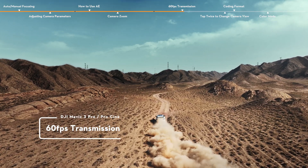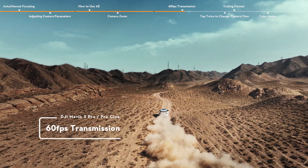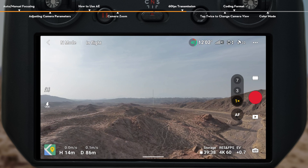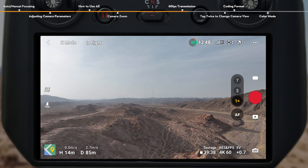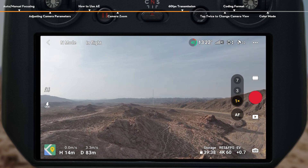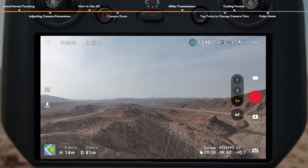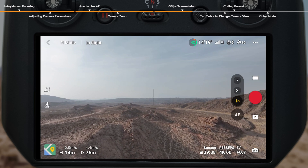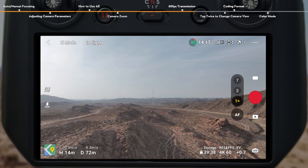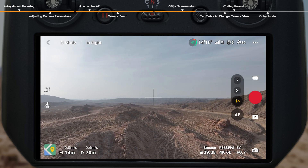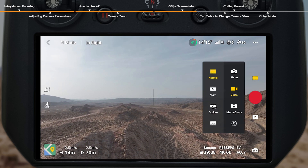60fps Transmission. DJI Mavic 3 Pro supports video transmission at 1080p, 60fps. The higher frame rate not only offers similar image quality to recorded footage, but also provides a smoother control experience.